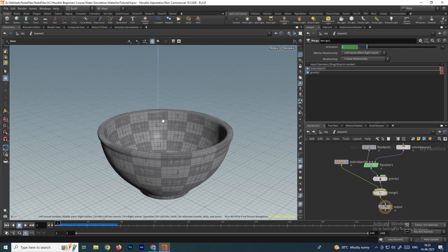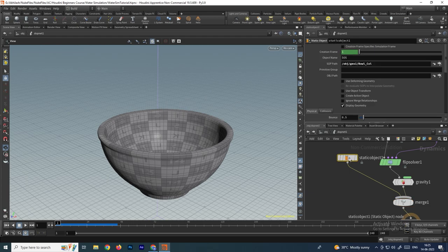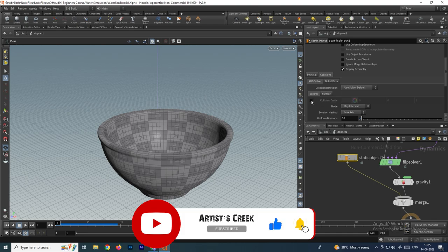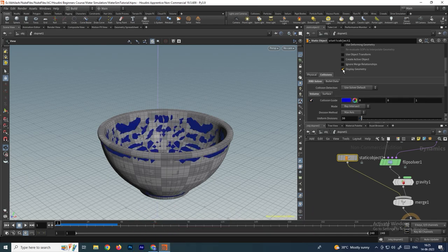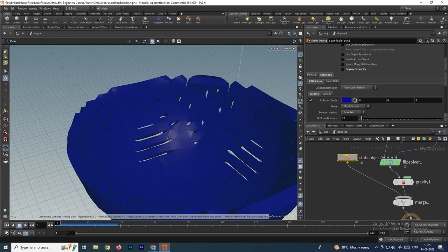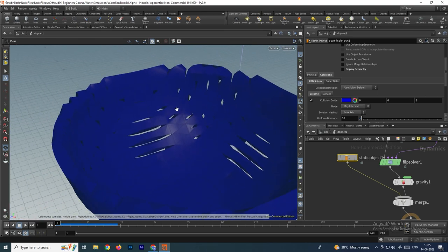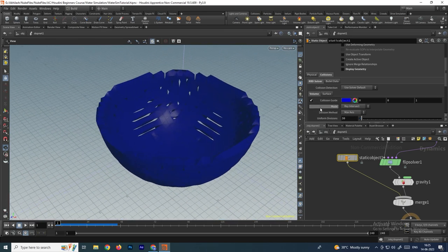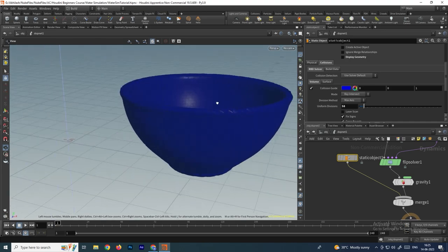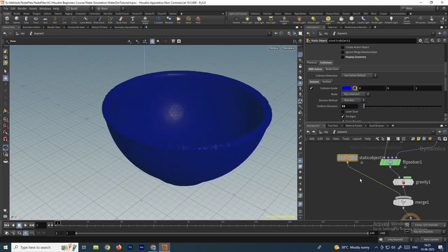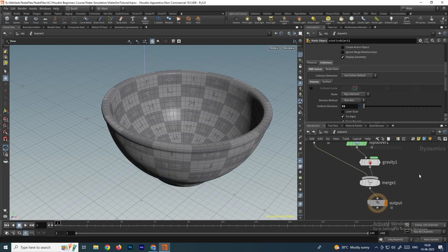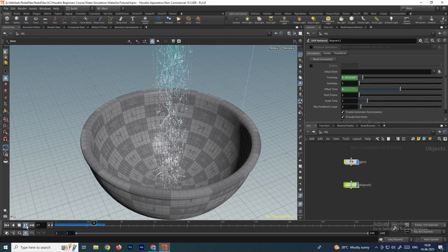In some cases you need to refine the collision object to specify a proper collision. Select the static object, go to the collision tab, and enable the collision to visualize it. You can see there are gaps in the collision, so in uniform divisions increase the value to fill those gaps and get a perfect collision. Then turn off the collision guide and re-enable display geometry.